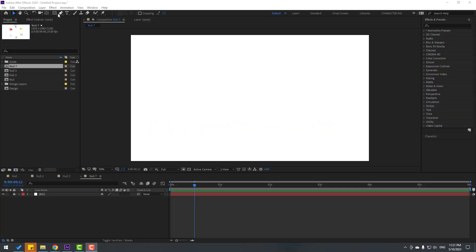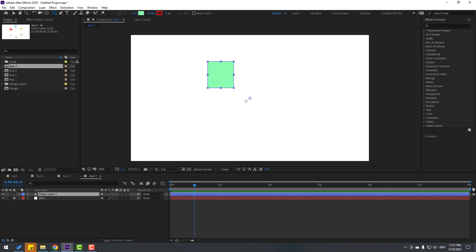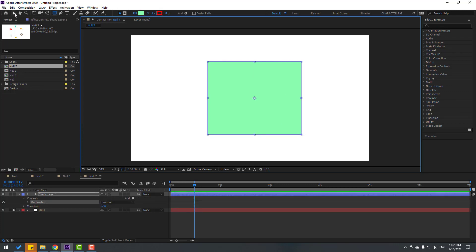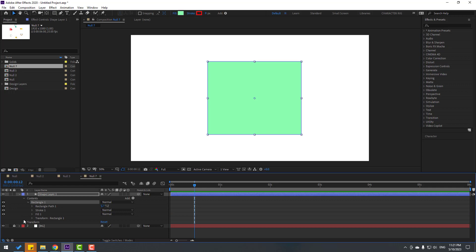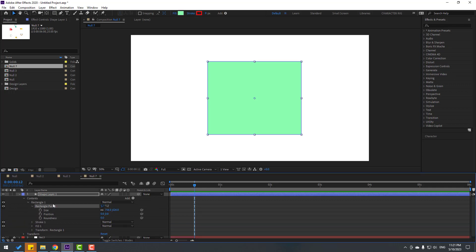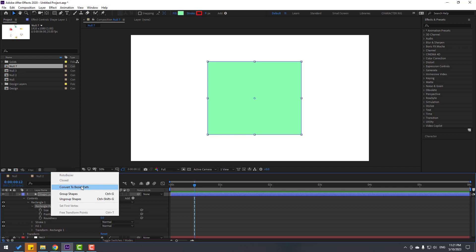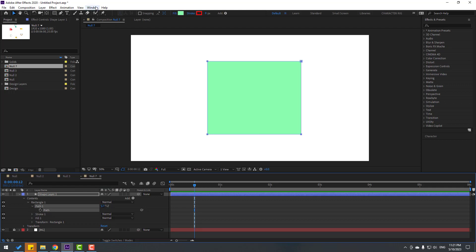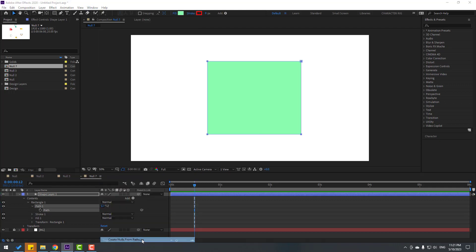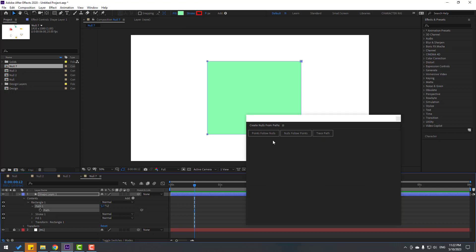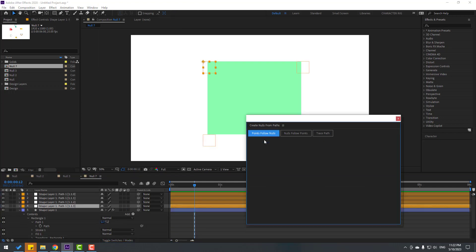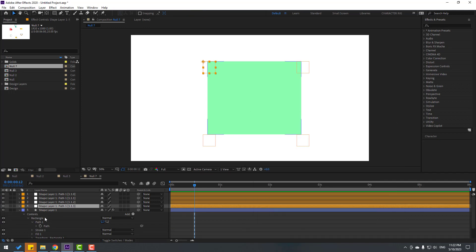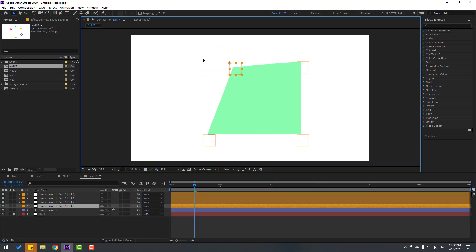Go to shape layers and create a rectangle. Click selection tool, then open Rectangle 1 and Rectangle Path 1. Right-click and convert to bezier path. Select Path 1, open it, select the path, then go to Window and open 'Create Nulls from Path'. Click 'Points Follow Nulls' — now we have four null objects controlling the corners of the shape layer.